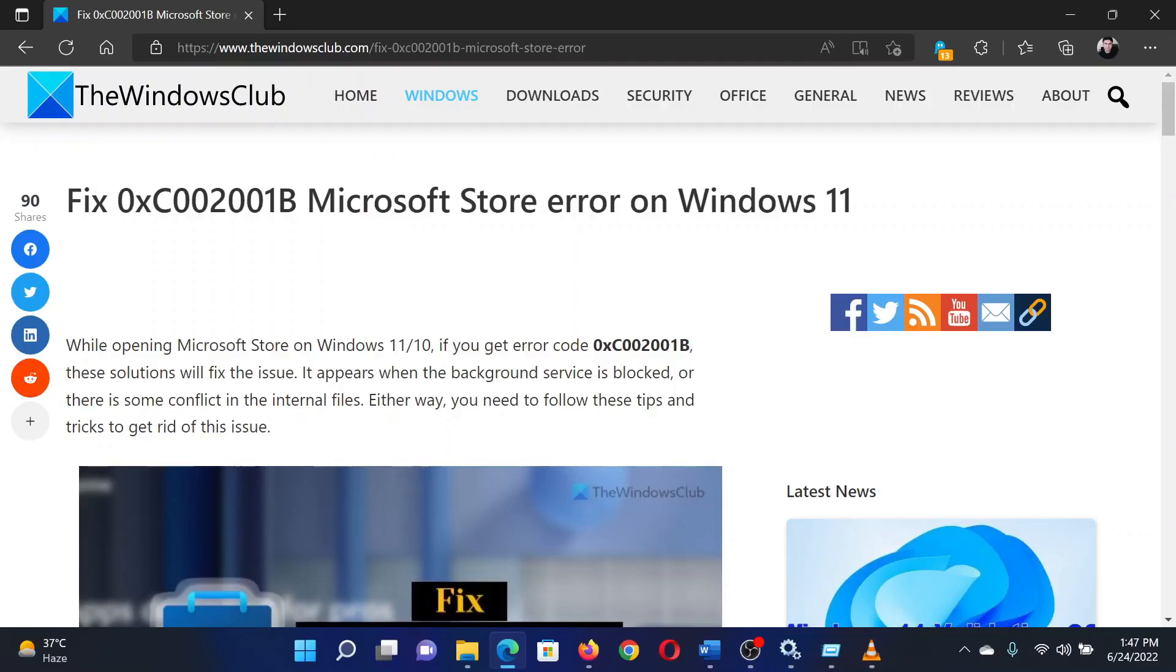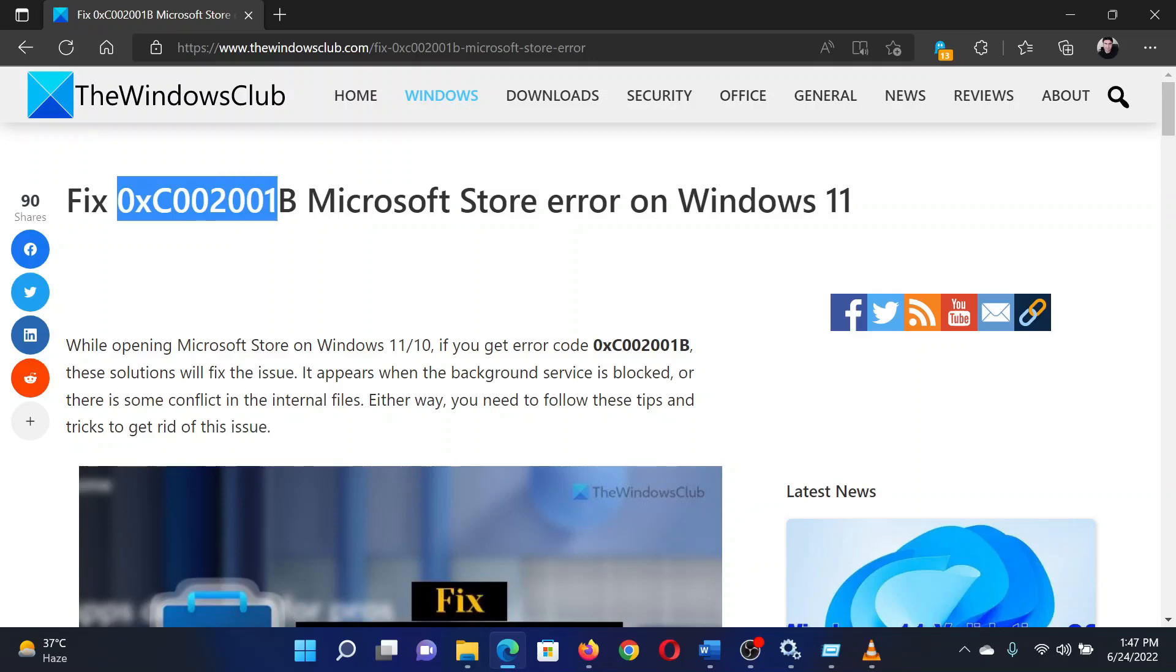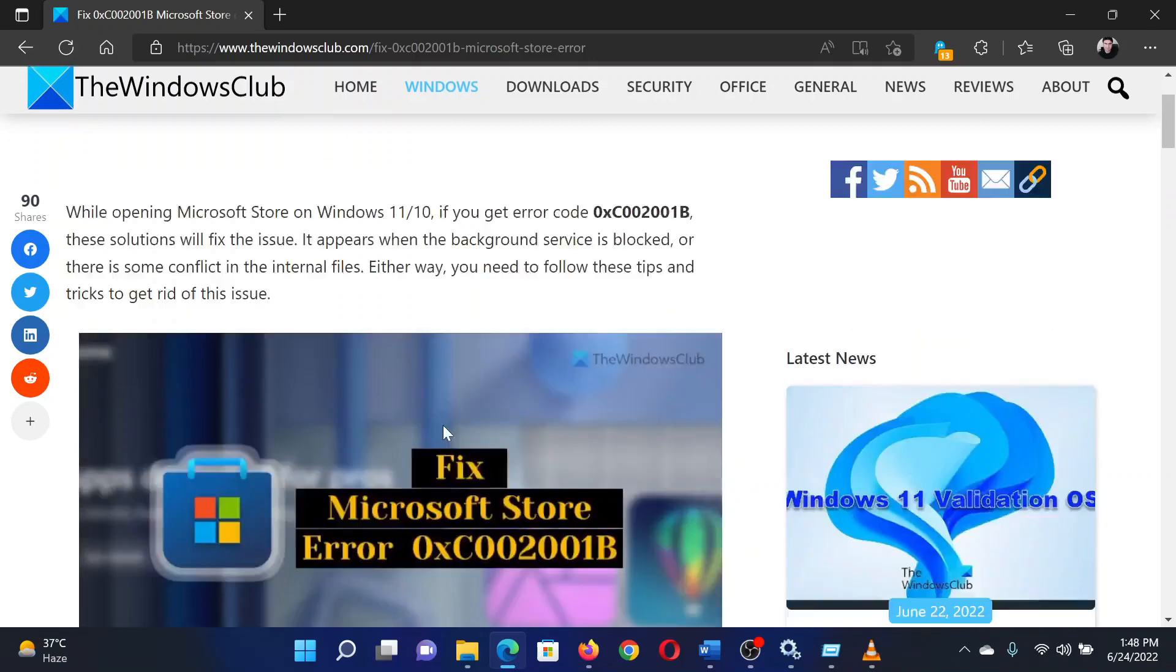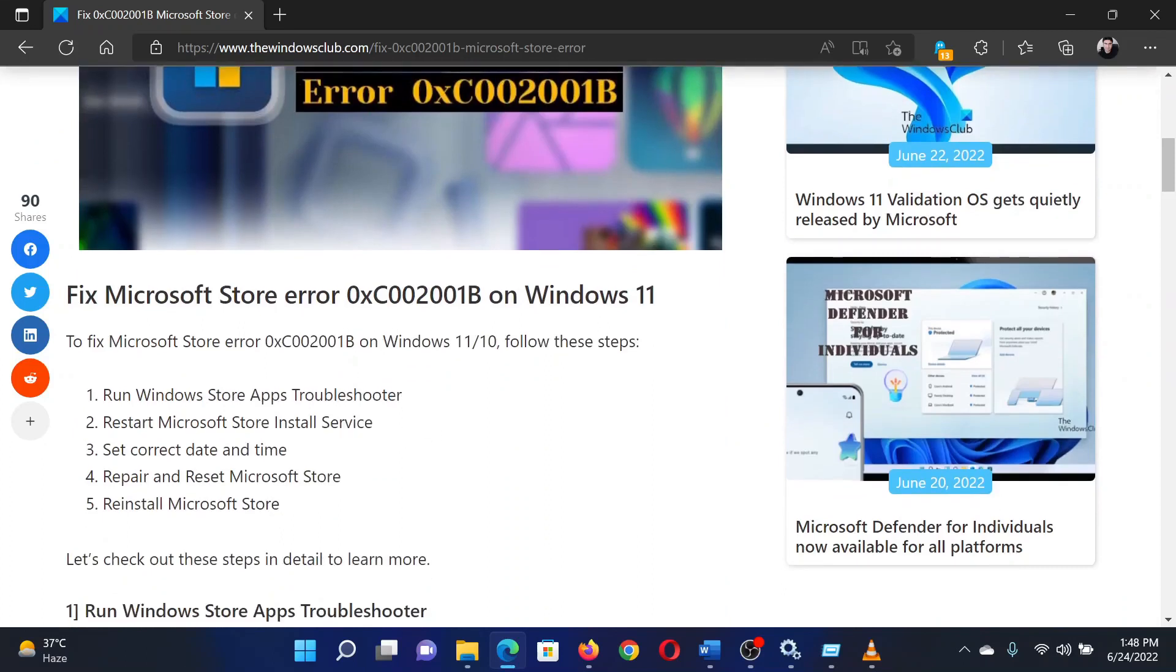Welcome to The Windows Club. If you encounter Microsoft Store error 0xC002001B on your system, then either read through this article on the website or simply watch this video. I will guide you through the procedure.